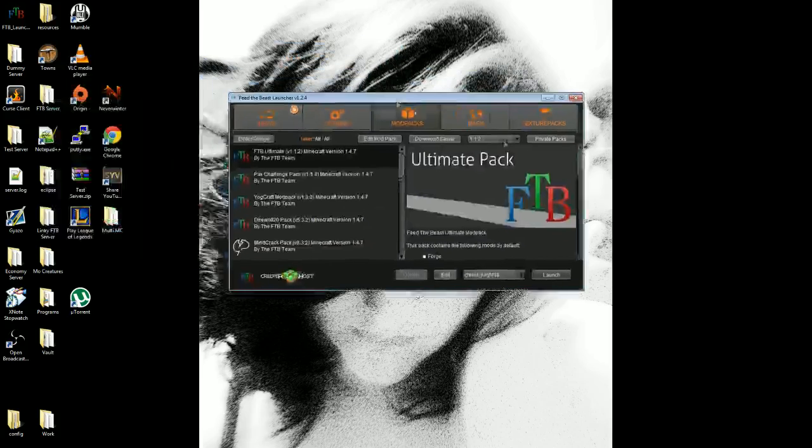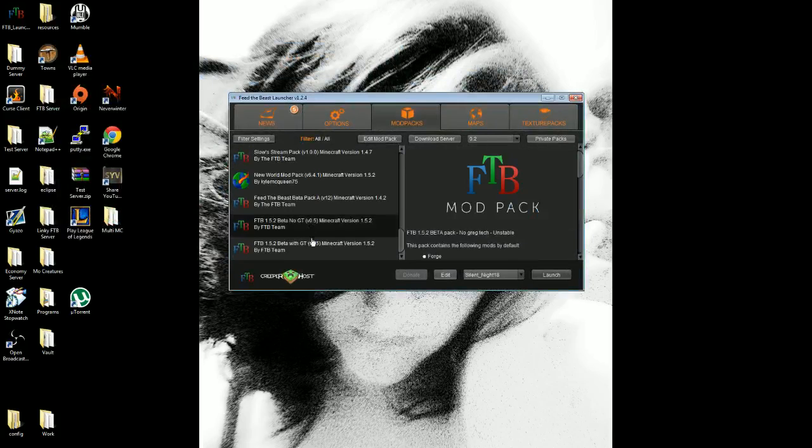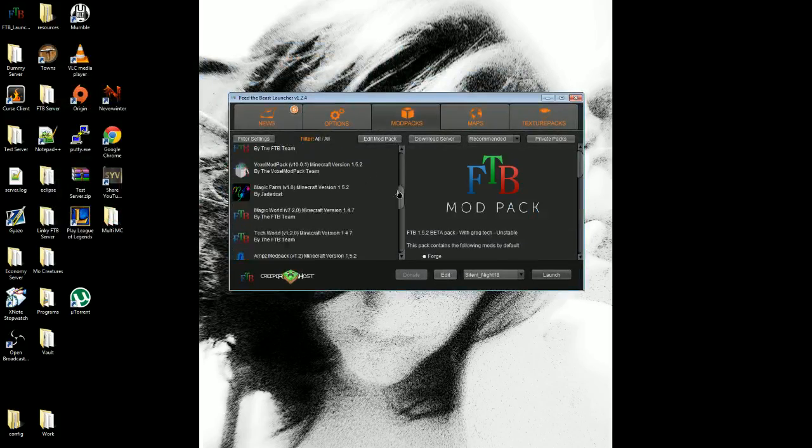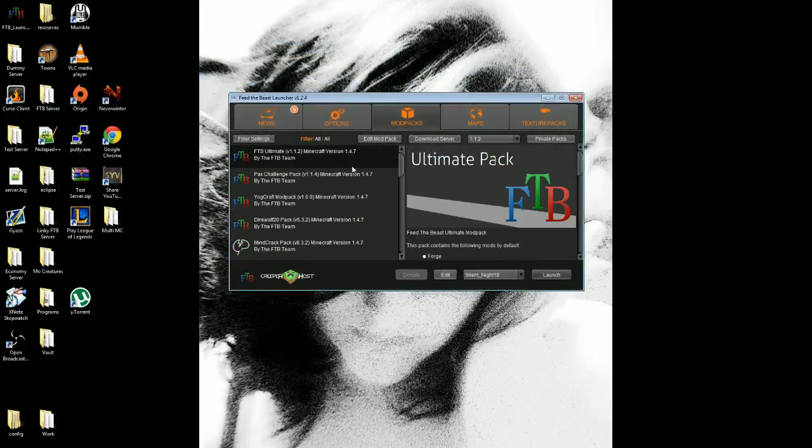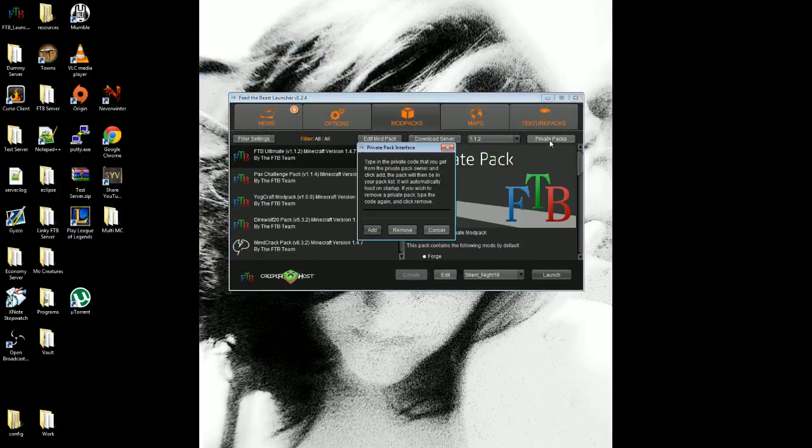Once the launcher is up, since it's not in the dropdown here by default, you have to add them because they're a private pack right now, because they are beta. So you want to click the button private packs.